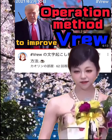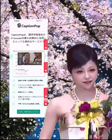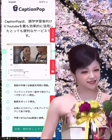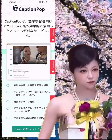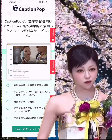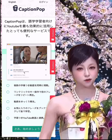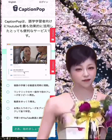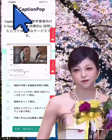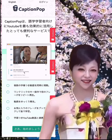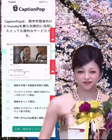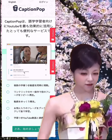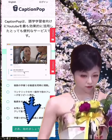Let's take a look now. Step 1: Open a site called CaptionPop — https://www.captionpop.com. Step 2: English and Japanese display can be selected, so select it. Step 3: Click 'Let's get started'.